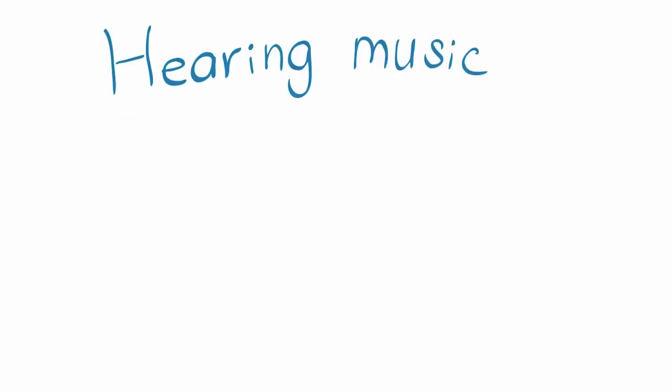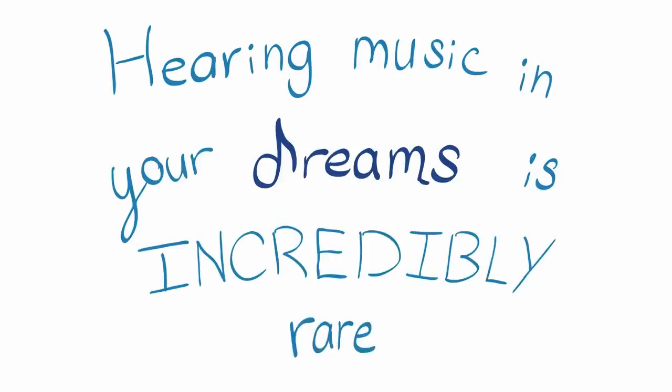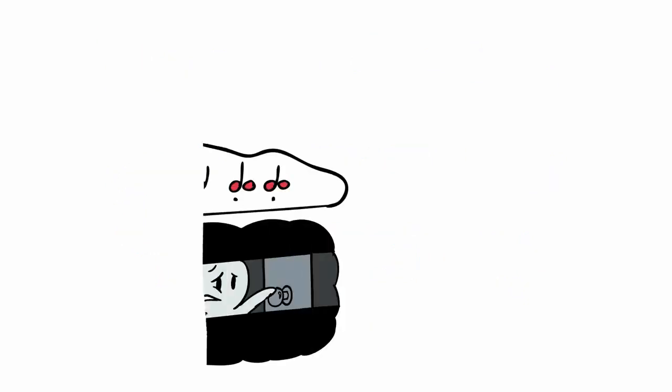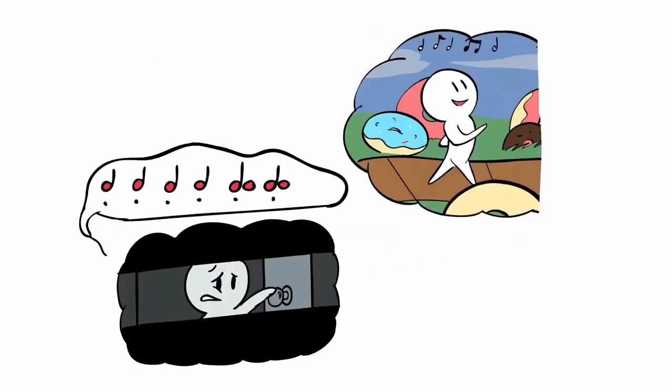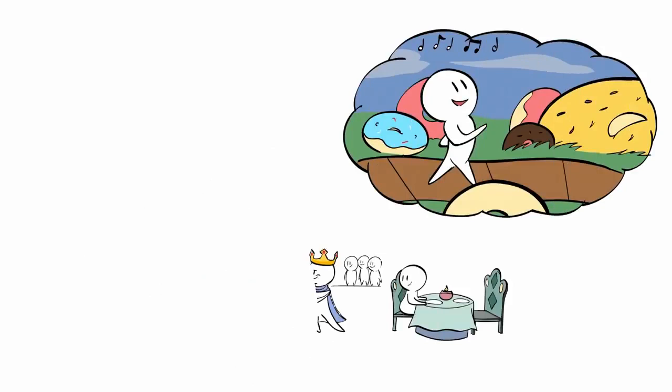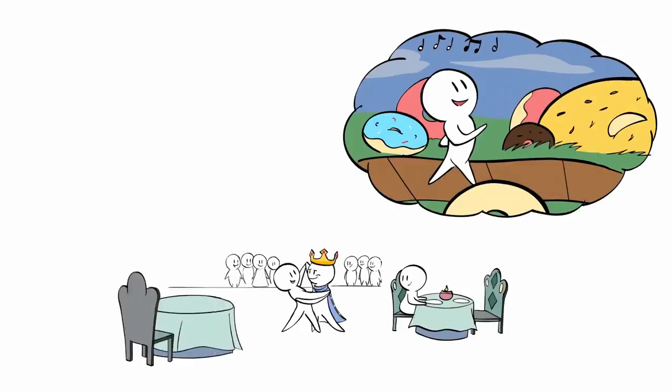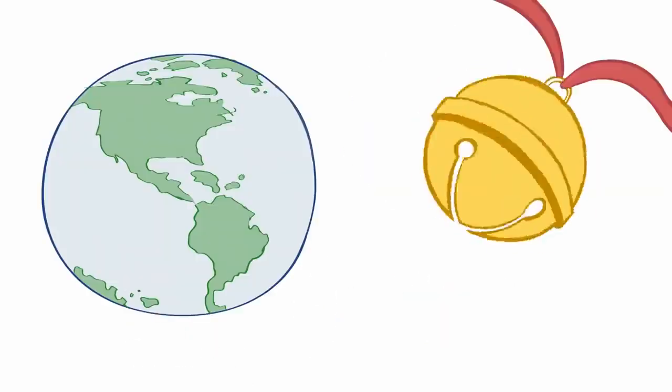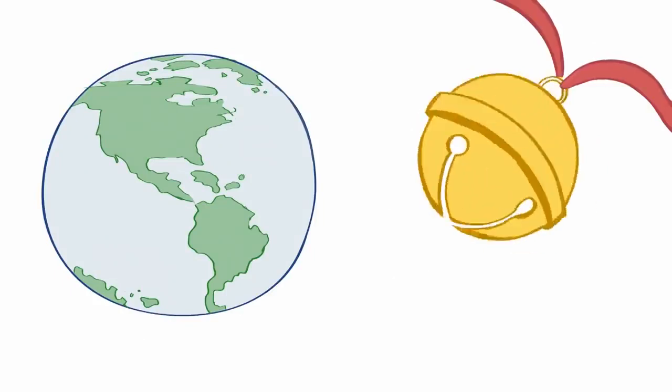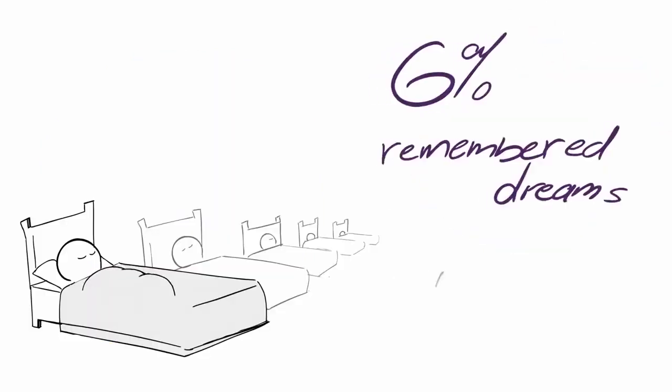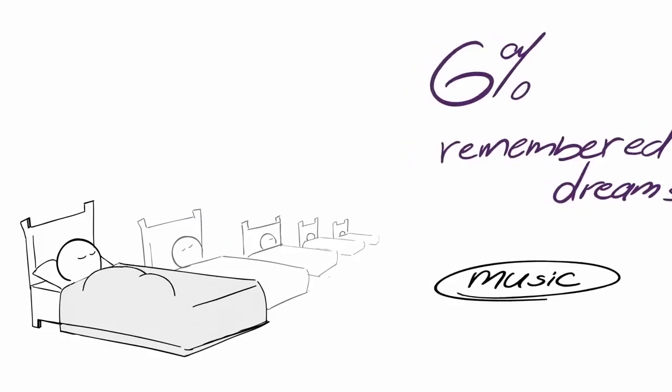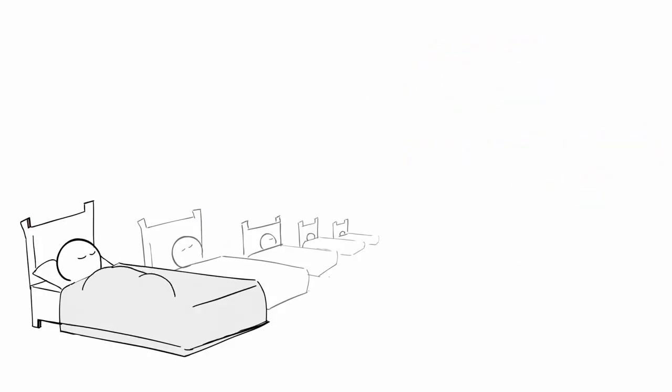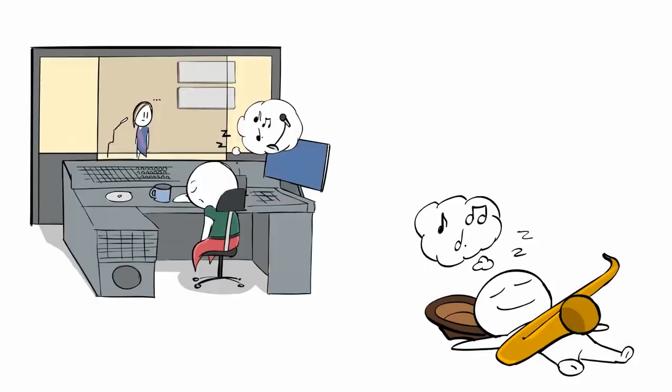Hearing music in your dreams is incredibly rare. Think about every dream you've ever had. Can you remember hearing music in a single dream? If you're like the vast majority of the population, you've probably never heard so much as a jingle in your dreams. According to a 2018 study, only 6% of all remembered dreams include music. Unsurprisingly, you're much more likely to hear music in your dreams if you're a musician or someone who listens to a lot of music. But even then, the number is still very low.